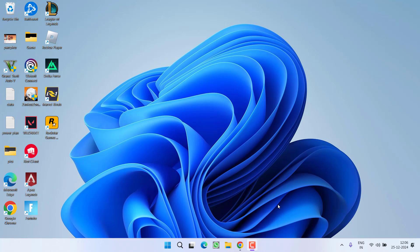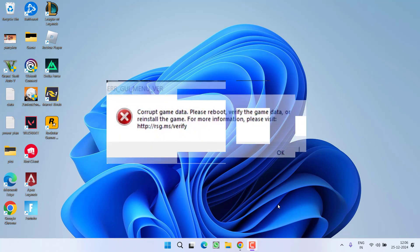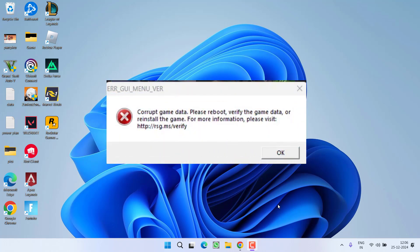Hey friends and welcome back to my channel. This video is all about fixing the issue with GTA 5 — while launching the game you got an error: ERR_STR_MISSING corrupt game data files. So without wasting time, let's go ahead and directly proceed with the resolution.